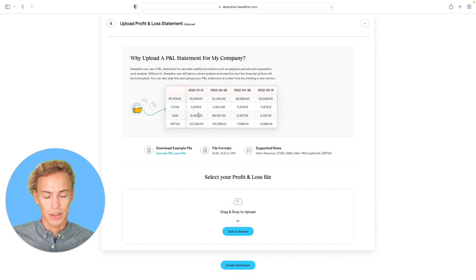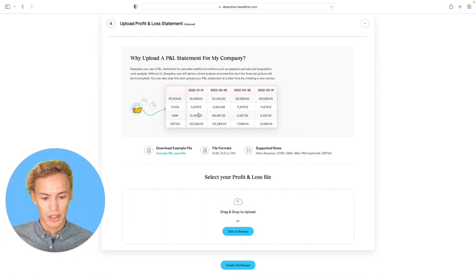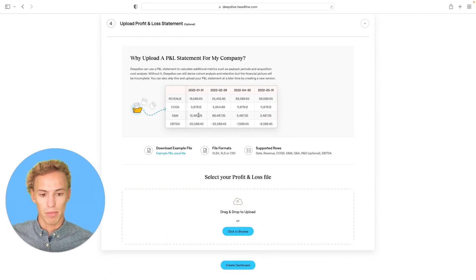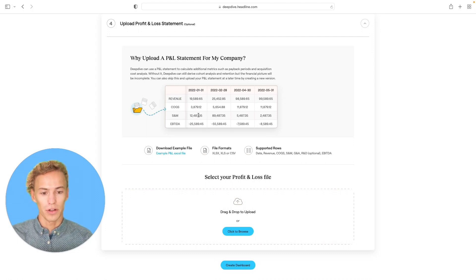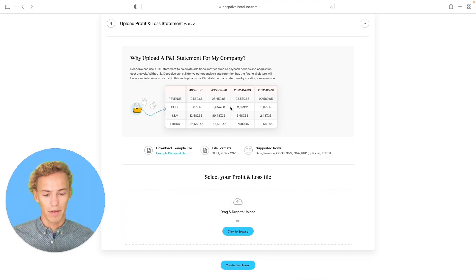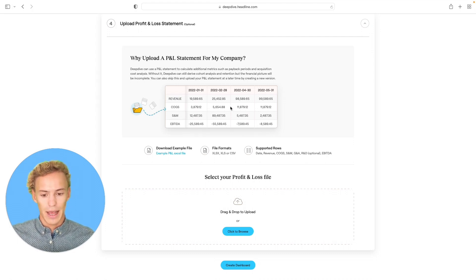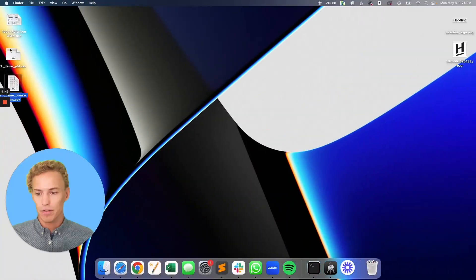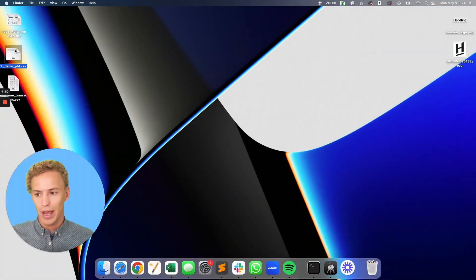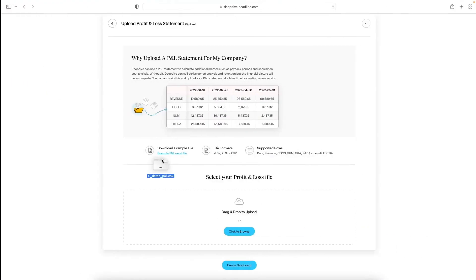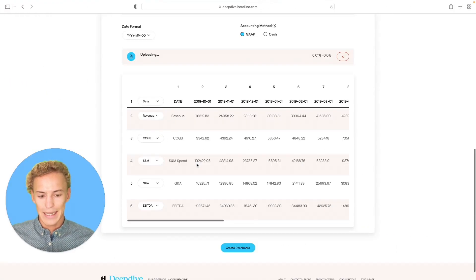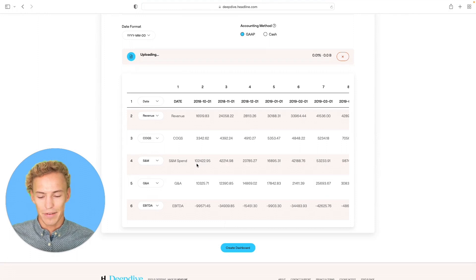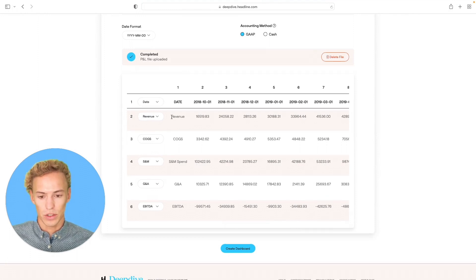And this is optional. You can enrich this transaction data with a monthly profit and loss statement, which I highly encourage to get the full value that Deep Dive provides here. You can either for this upload an Excel or CSV file. We will need the five rows outlined here,